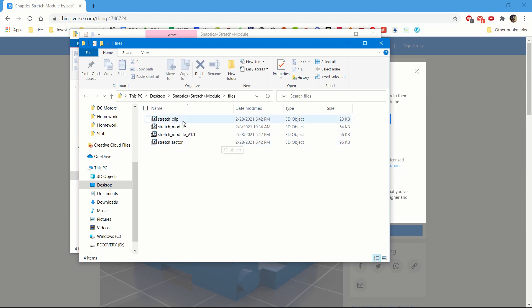For us, we're going to use the stretch module. So now this is the moment that you go to your slicer software that's set up for a specific printer. For us, we'll be using the Pruserslicer in this tutorial.